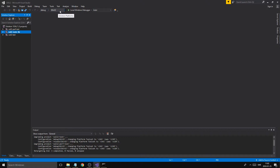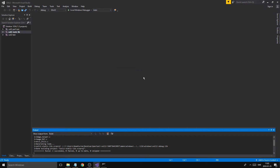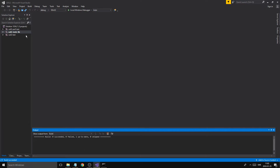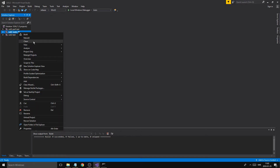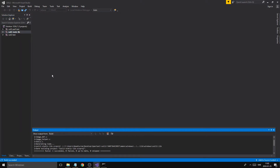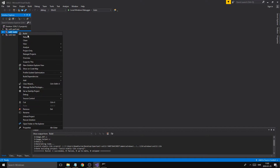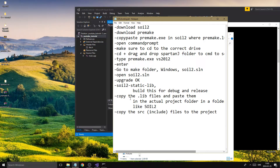We need to build this for both debug and release. Set the configuration to debug Win32 and click Build. Once that's done, switch to release and build again. Then rebuild the debug one once more. After it succeeds, close Visual Studio.